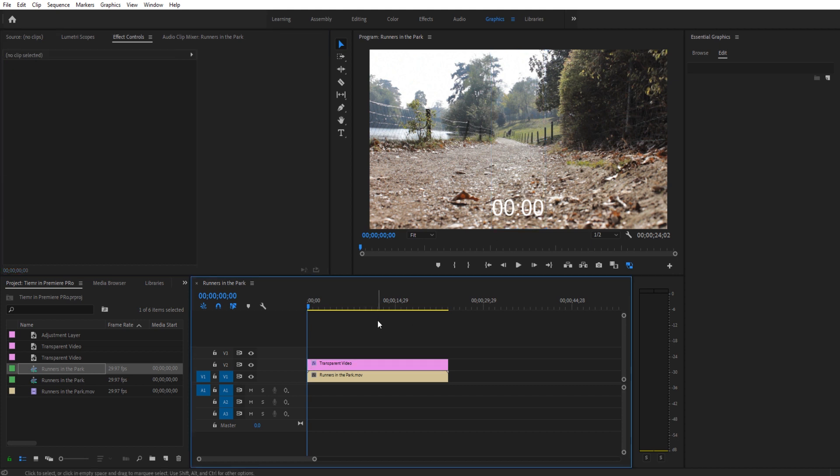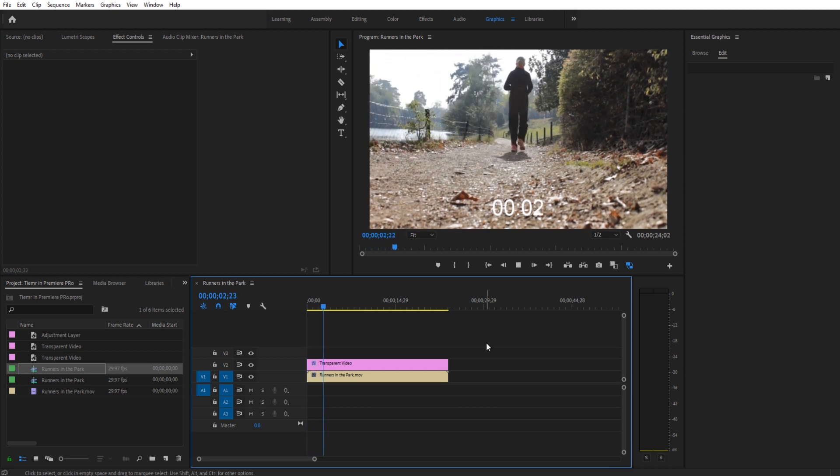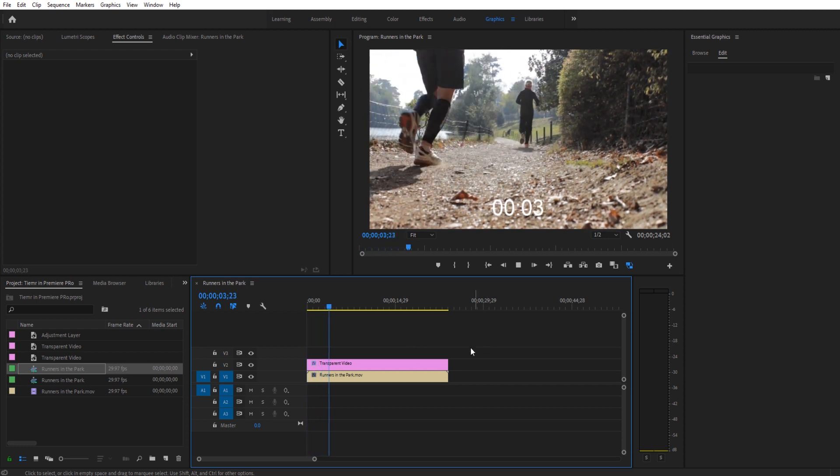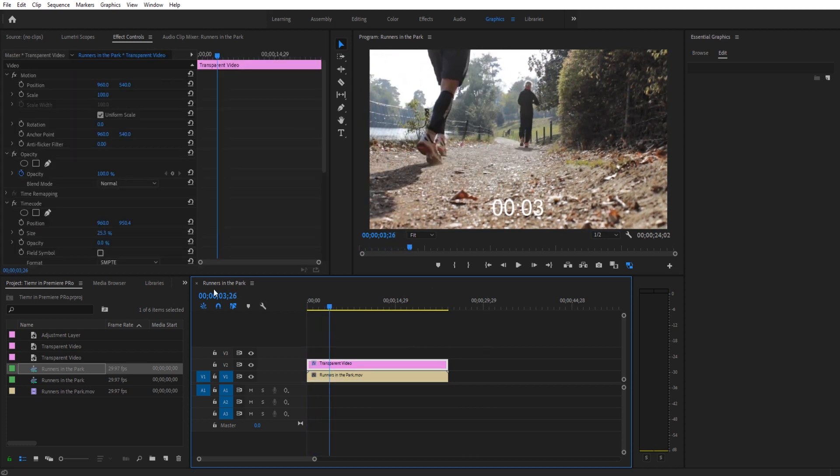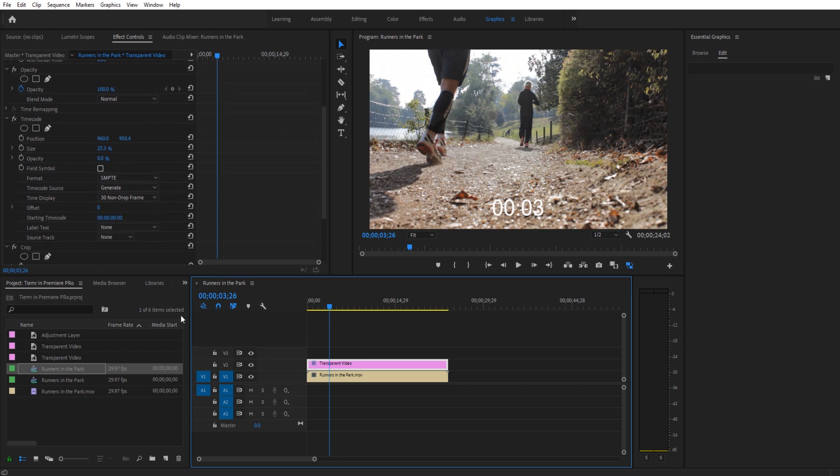Now if we play this back, you'll see that it's actually just a nice little counting here. One, two, three, four. So then we're going to then try to change the color of this.